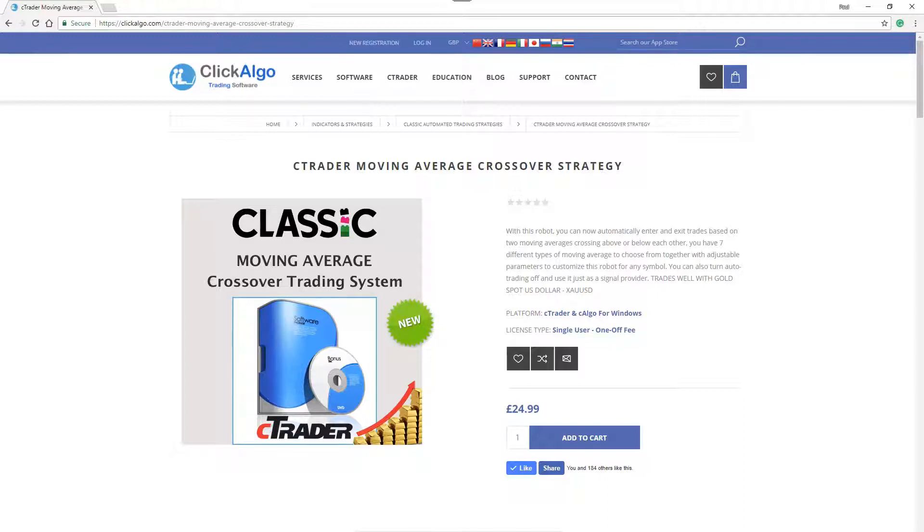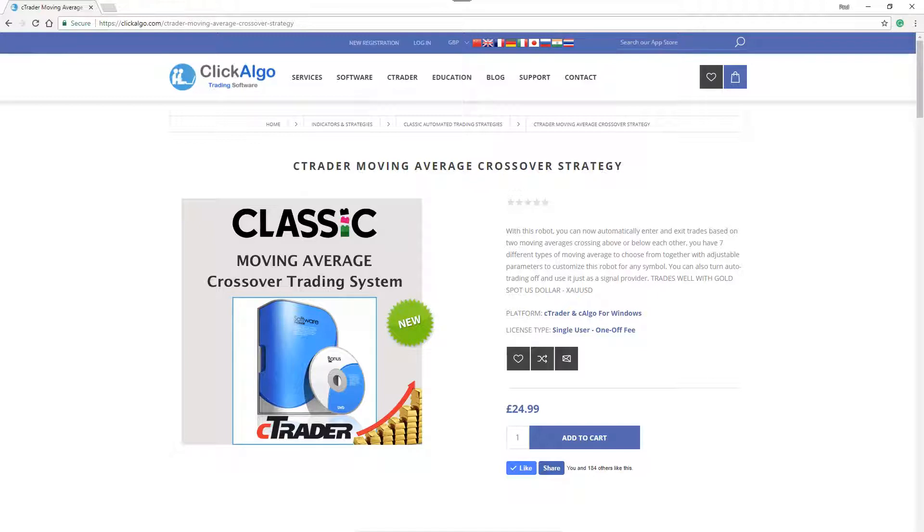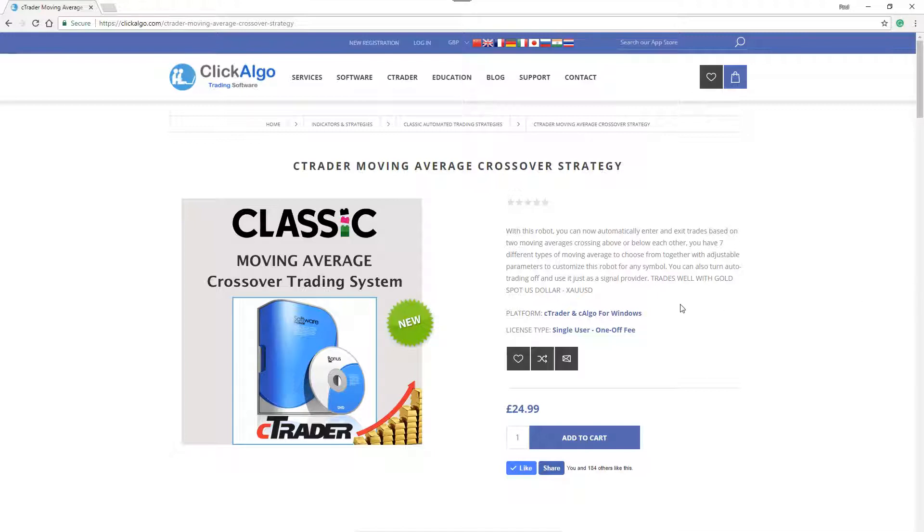It's quite a well-known strategy that people are using. Professional and retail traders are currently using this strategy for their trading. It's very simple. It's when two moving averages at different periods cross each other, where one moves above or below the other and it'll open a buy or a sell or provide signals. Now this is the product page.